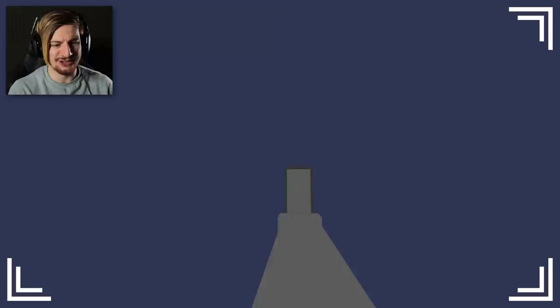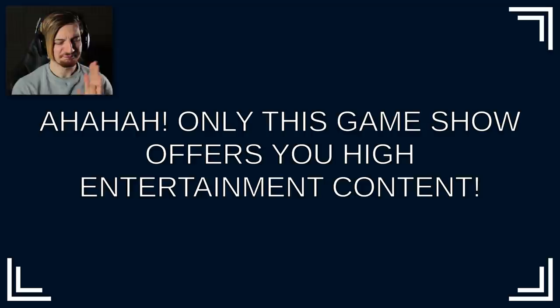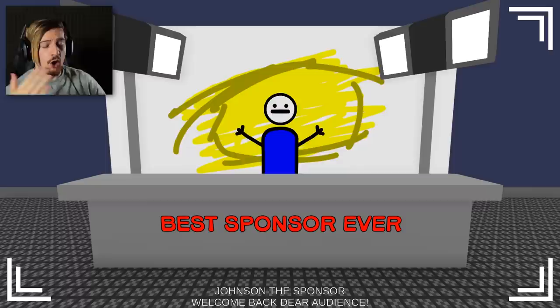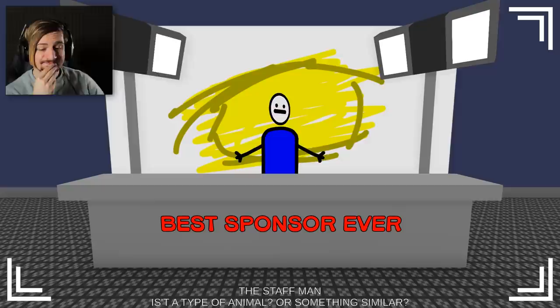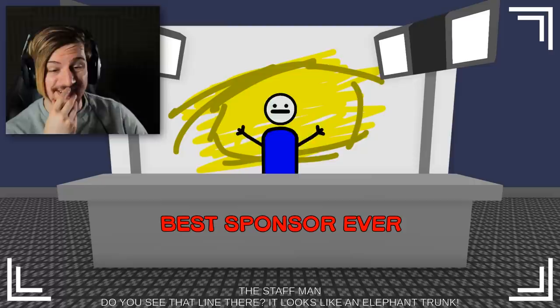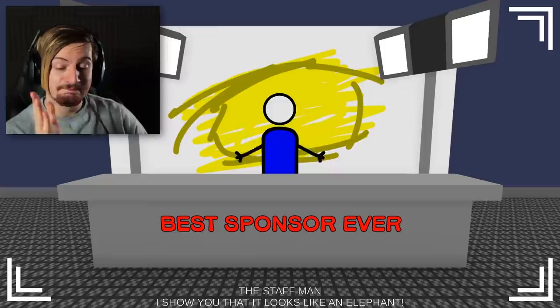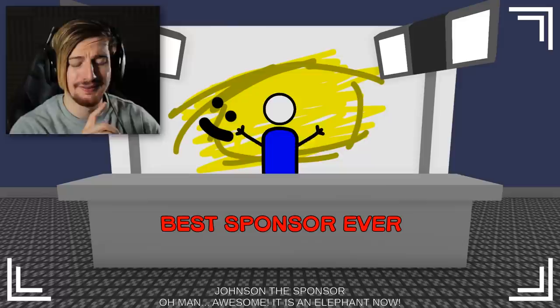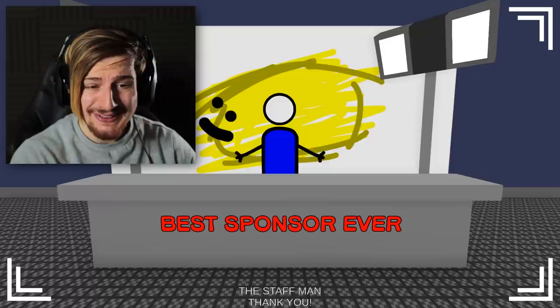I feel like I just took down like 99.9% of them. Let's not think about all the crap we just caused. Here we go. Only this game show offers you high entertainment content. Get on with it dude. Stay tuned because after this commercial break there will be the last incredible game. Welcome back dear audience. The second game, I drew the product I want to sponsor. Is it a type of animal or something similar? Animal? Where do you see animal? It looks like an elephant trunk.